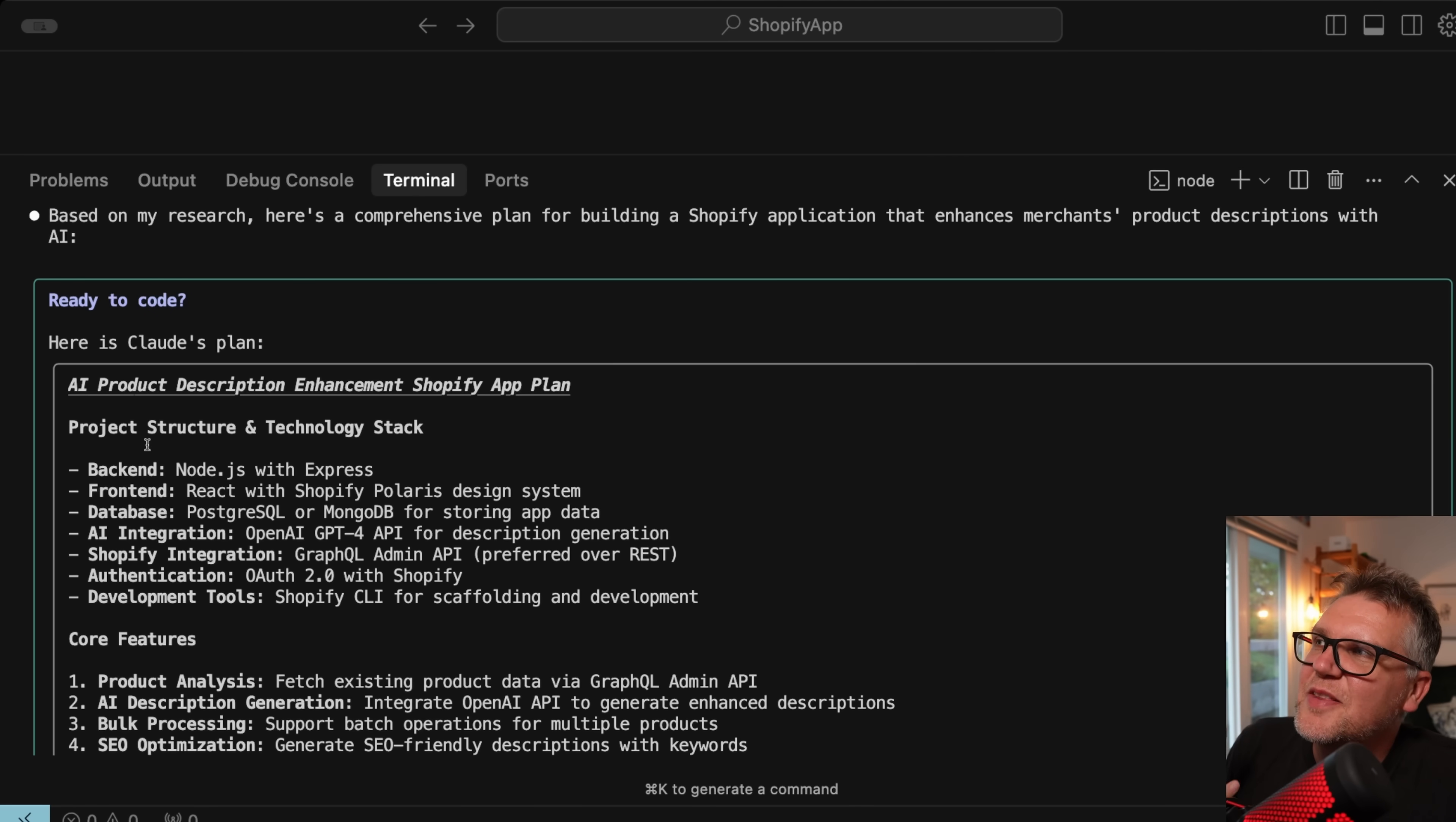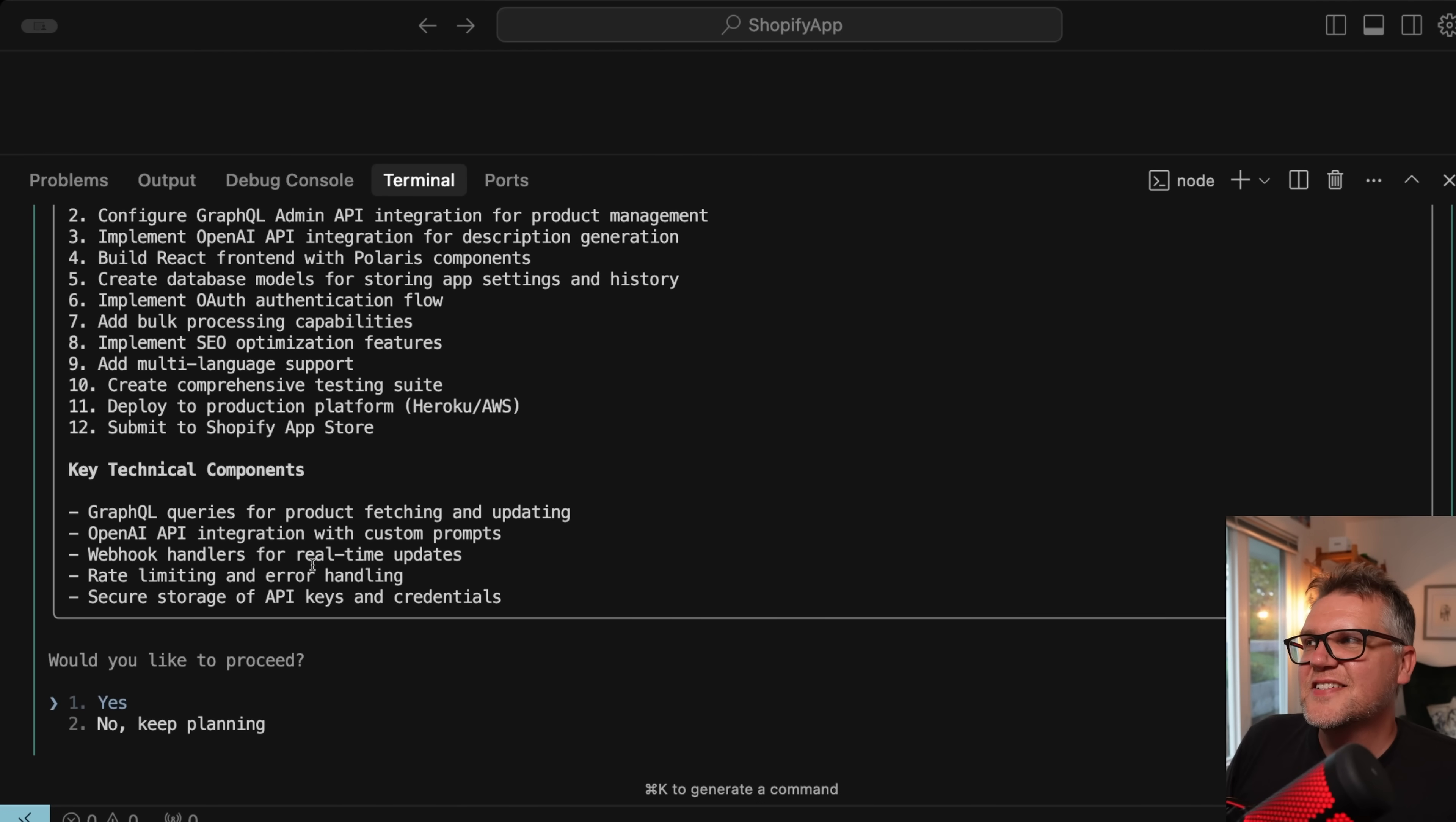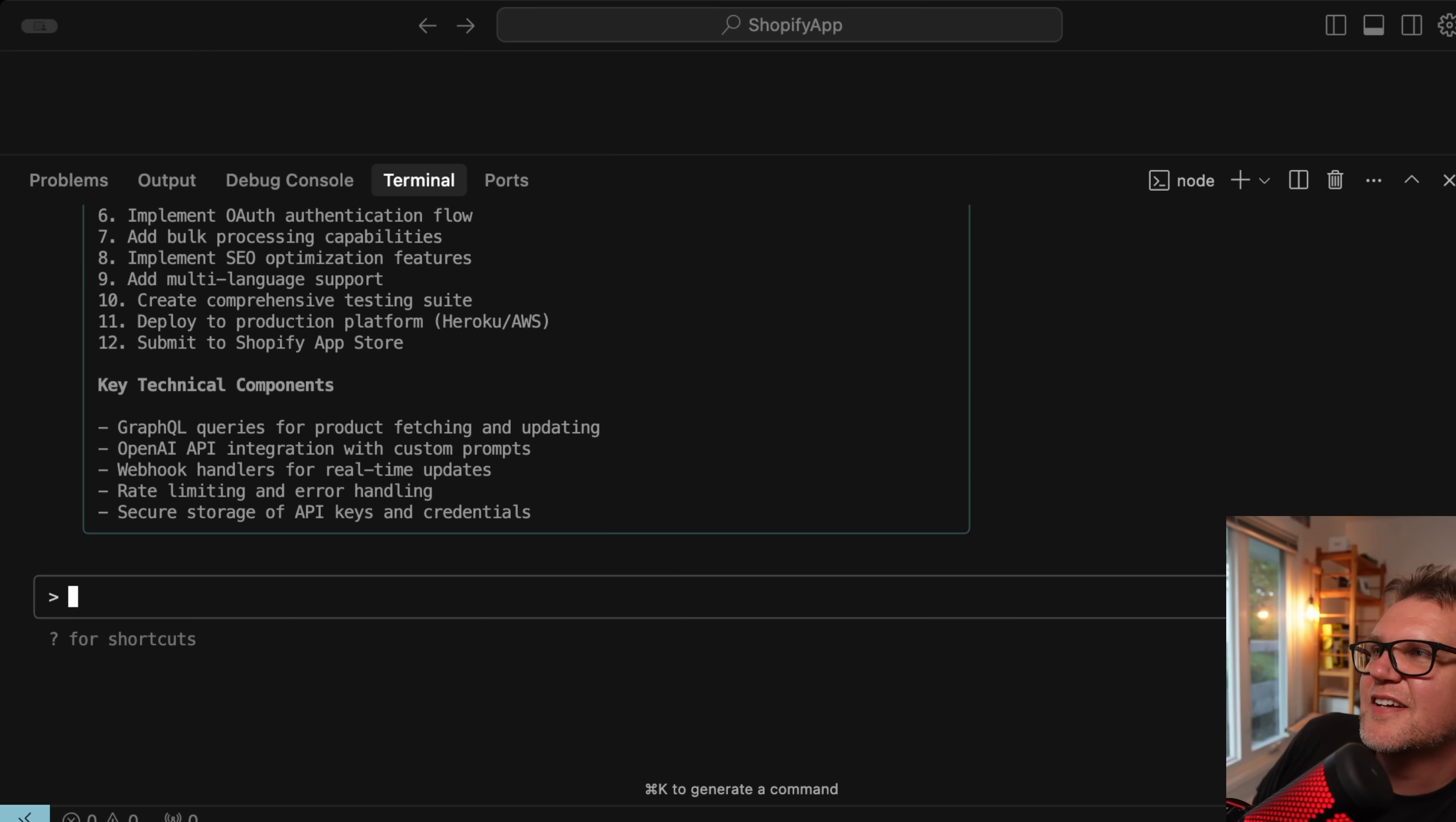And then at the end, it gives you a report when it's in planning mode. So it's going to tell you the project structure and technology stack to use, what it recommends, core features of this application, implementation steps, all that kind of good stuff. And then at the end, it asks would you like to proceed, you can actually start building it. Or you can say no, keep planning, and you get it right from there, staying in planning mode. This is also great for adding a new feature to an application. And then when you're ready to leave, just shift tab again, and you go back to normal mode.